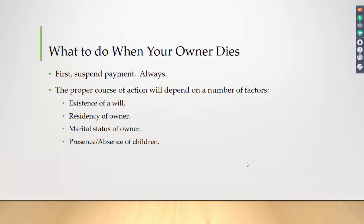At that point you have unmarketable title — you don't know the disposition of that person's affairs. Then you have to determine the proper course of action, which will depend on whether or not there was a will, where that owner lived in relation to the property — did they die in Arkansas or were they a resident of California owning minerals in Arkansas? — the marital status of the owner, since spouses have rights that attach to property even when they're not on the title, and the presence or absence of children.